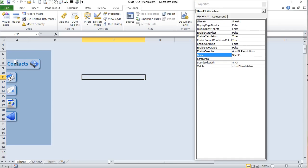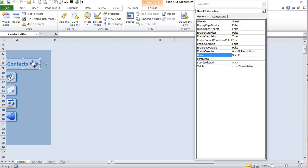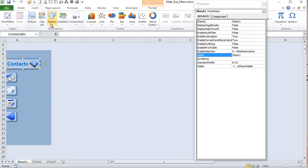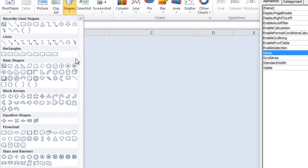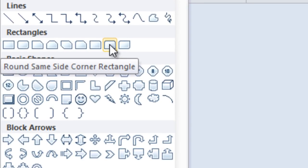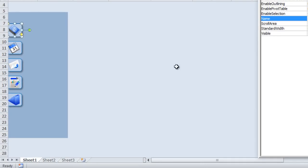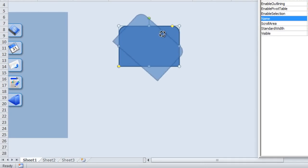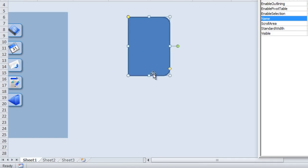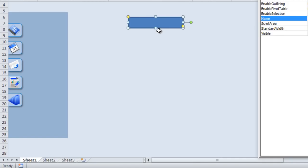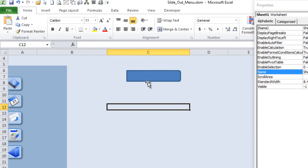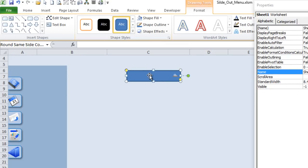I've created shapes and icons and assigned macros to those. This particular shape is a two-rounded-corner rectangle, which you can find by going into Shapes — it's the same-side corner rectangle. I've entered it and turned it around, which gives us that shape. I shrink it up and that gives us the ability to create that kind of shape.